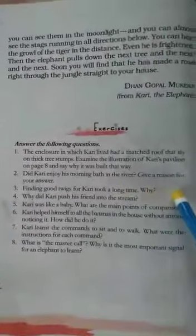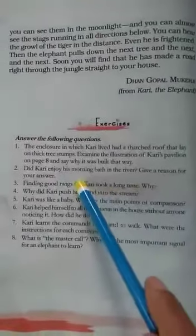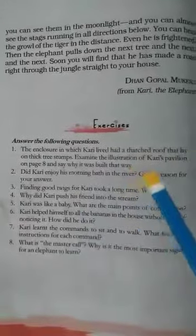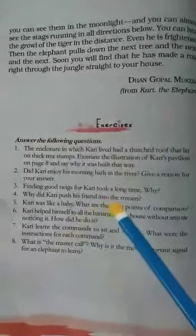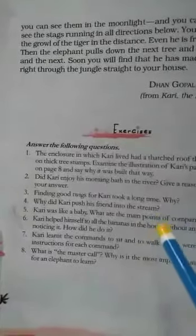Question two: Did Kari enjoy his morning bath in the river? Give a reason for your answer. It was clearly mentioned in the chapter that Kari did enjoy his morning bath. The narrator would take him to the river in the morning, and Kari would lie down on the sandbank while the narrator rubbed him with clean sand for an hour. That was the whole procedure that Kari liked.